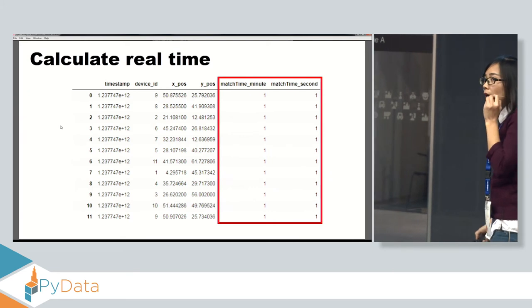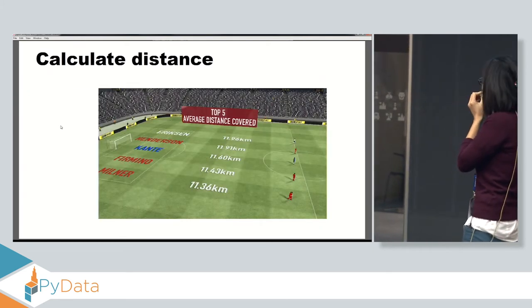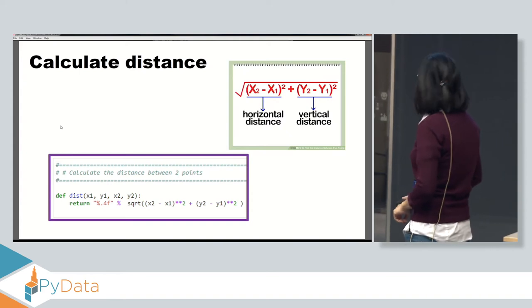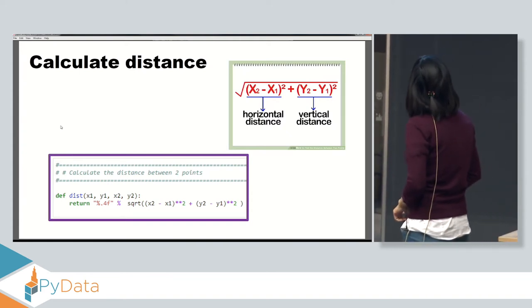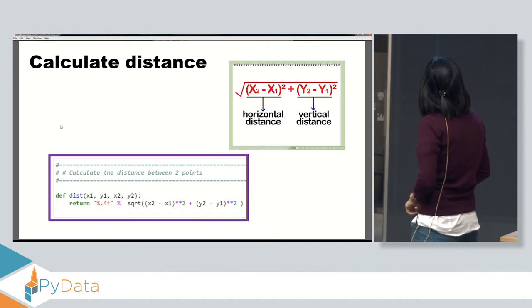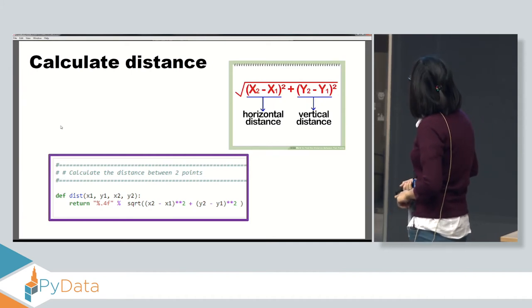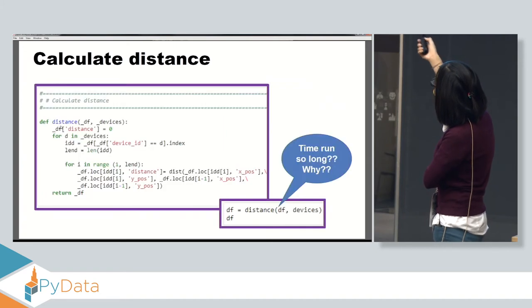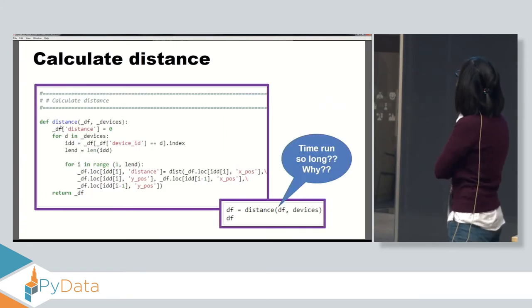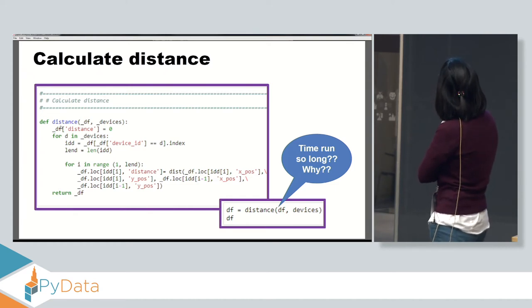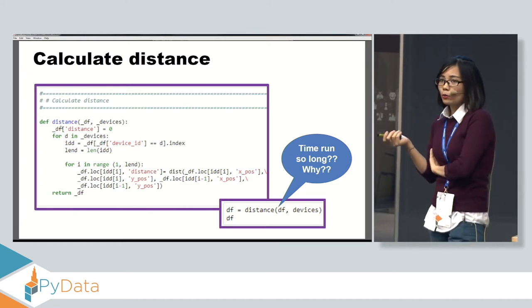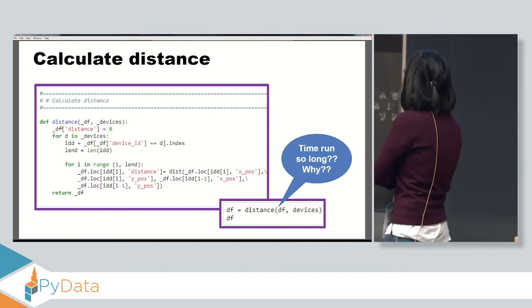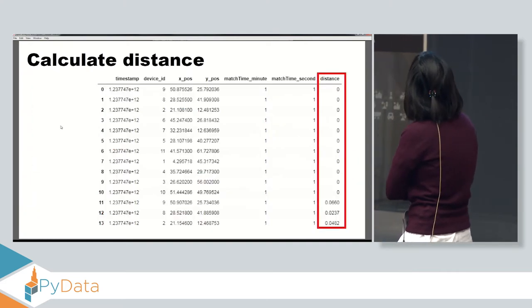To calculate the distance between two points, we use the formula: distance equals the square root of the sum of squared horizontal and vertical differences. We apply this function in Python for each device. For total data it takes around 30 minutes to run because it's very big data. How to improve the performance of this function is a topic for another session. The result gives us one more column showing the distance for each player.